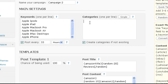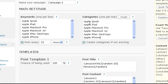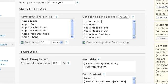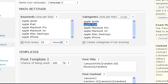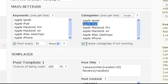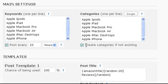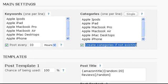I will simply paste my keyword list here as well. That means posts for the keyword Apple iPods will go into the Apple iPods category. Posts for the keyword Apple iPad into the Apple iPad category and so on. By default all categories will get created automatically if they don't already exist on your blog.